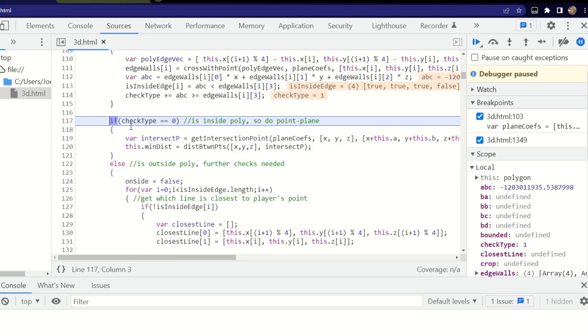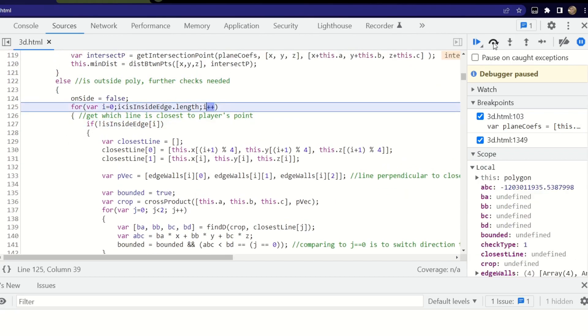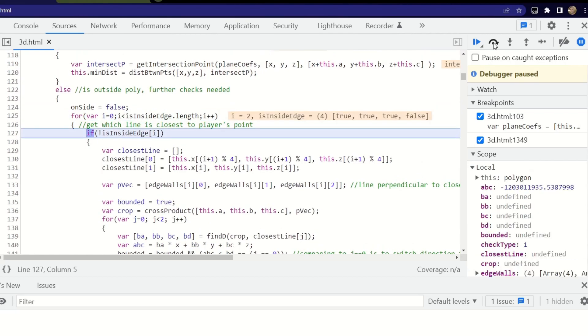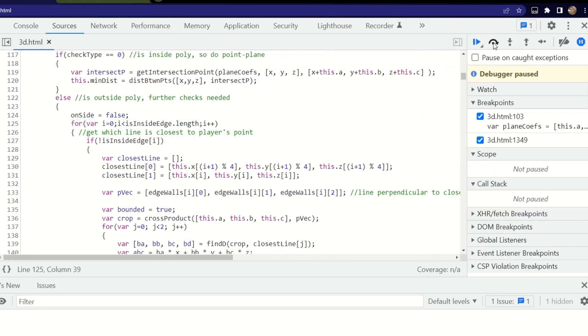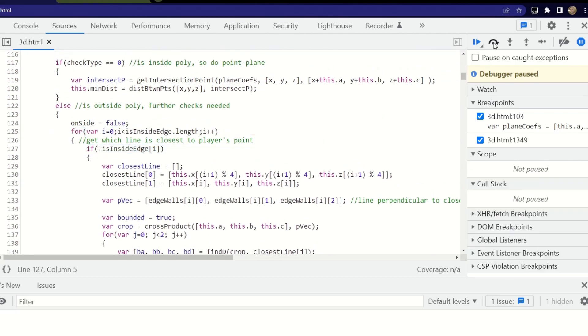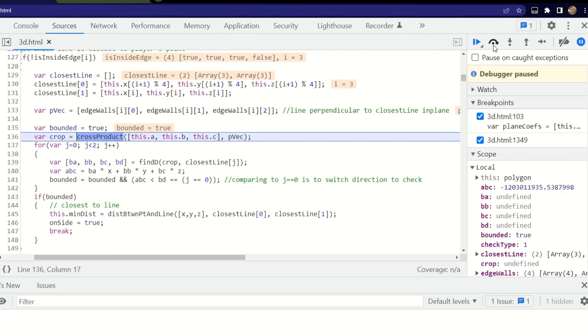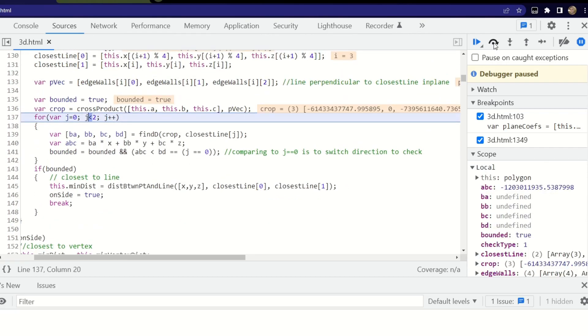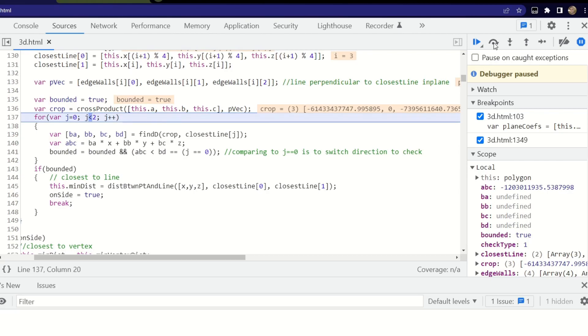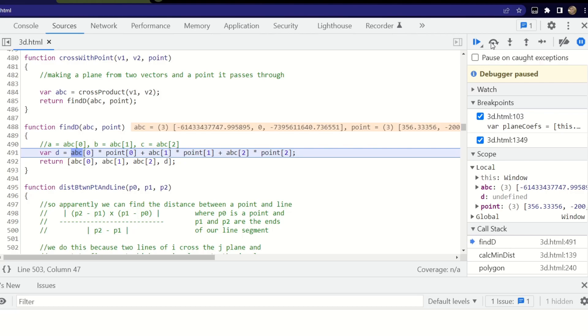So now check type isn't either or. If it's zero, it still does the same thing, point plane. But if the point is outside the polygon, we have to do individual checks on each edge. So we iterate through the edges to find where the point is outside the polygon. That's the case on the very last edge here. We cross some vectors together to get a plane. And since the plane is the same, and it's only its position that's changed, I created this function findd, which would just put the plane at a given point. And so you can see what that looks like.